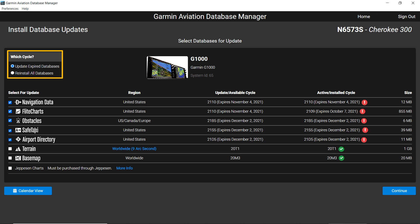Reinstall all databases is selected when you must reinstall all your databases, even if they're current. When installing databases for the first time or when cycles overlap, you'll see a third choice: Update to the current cycle.